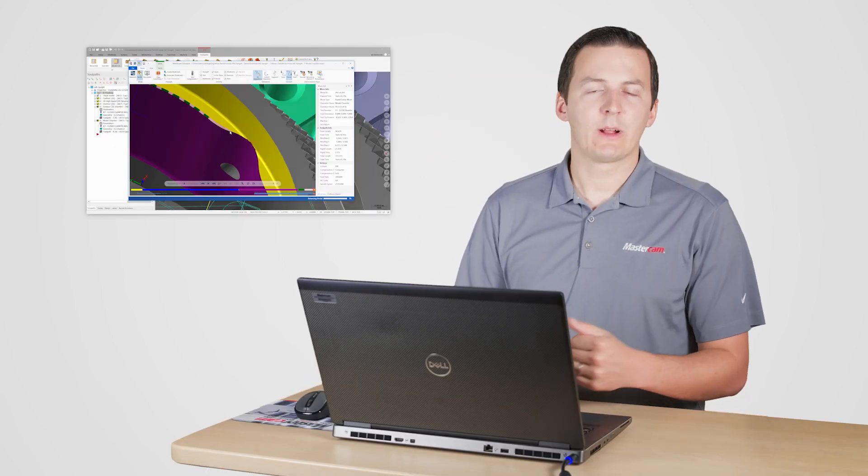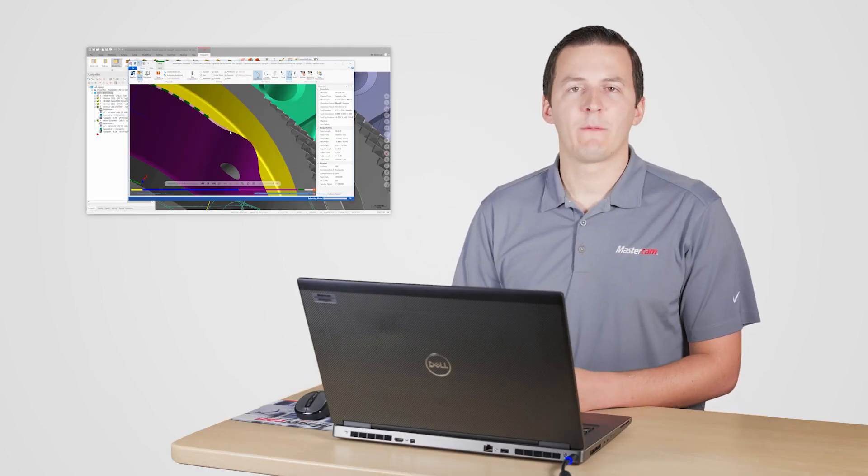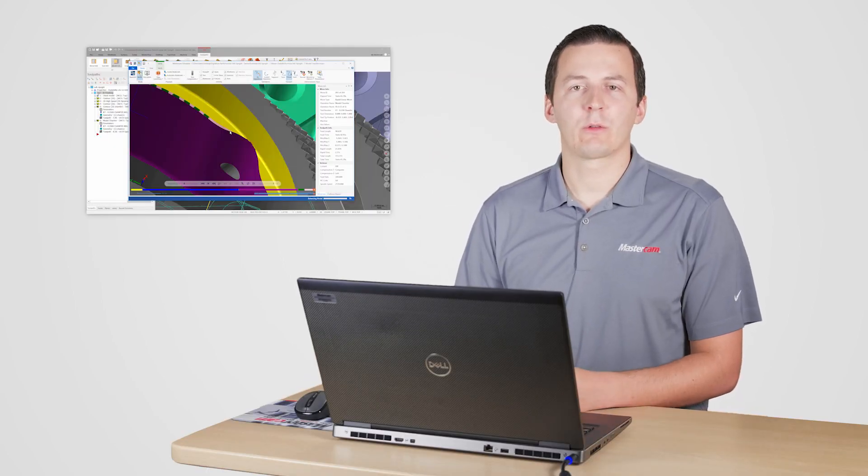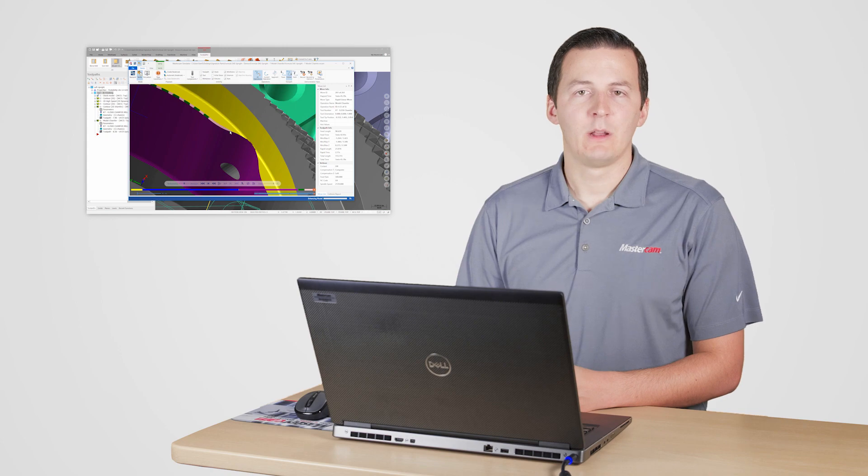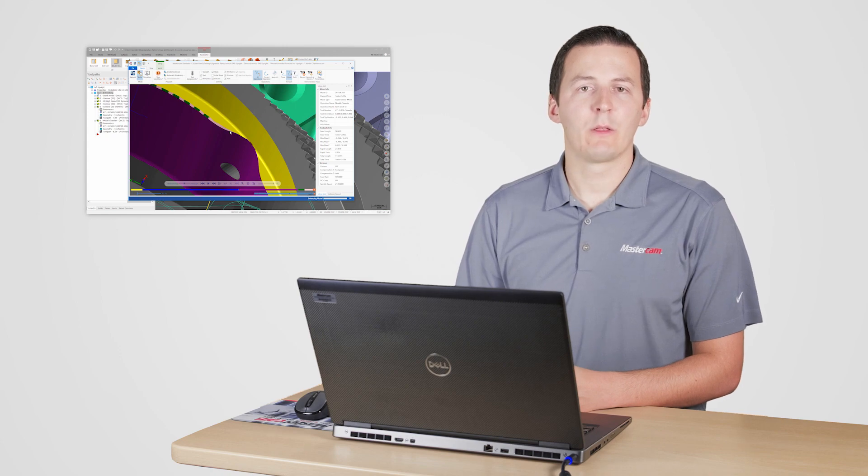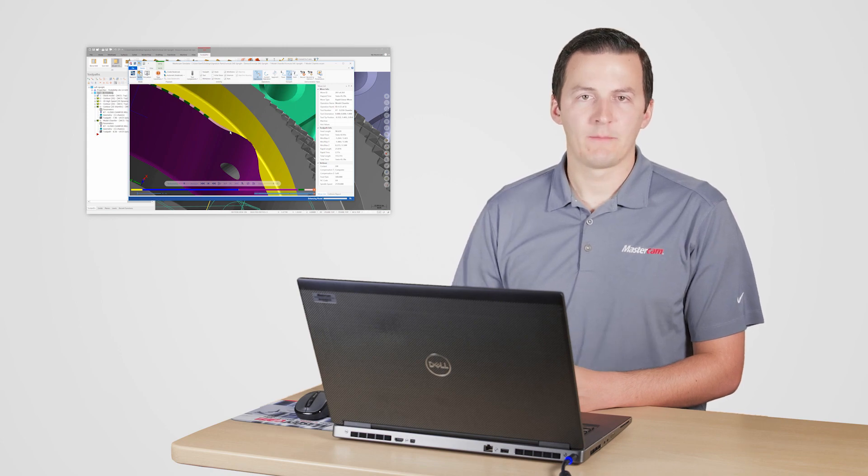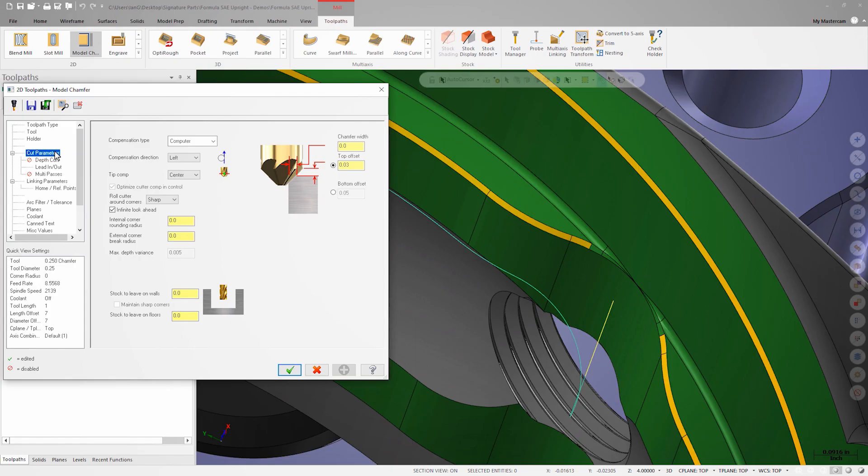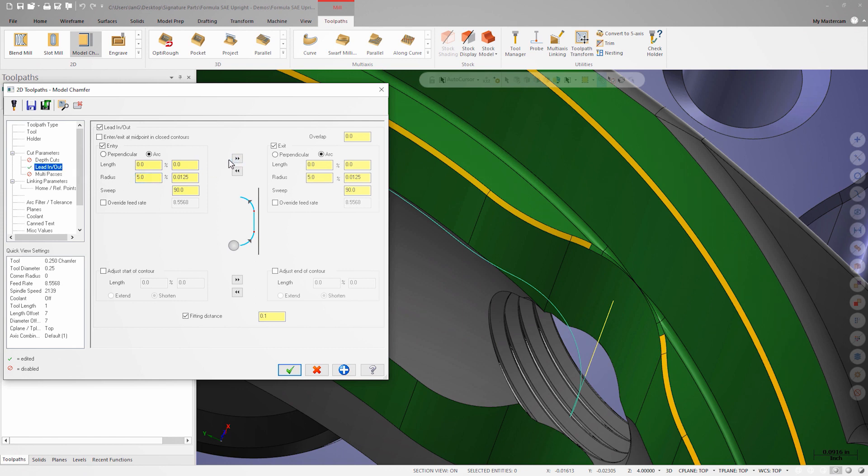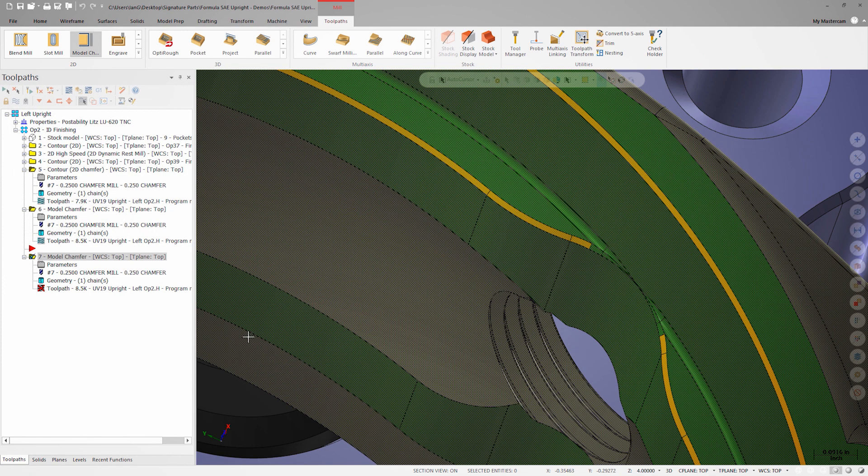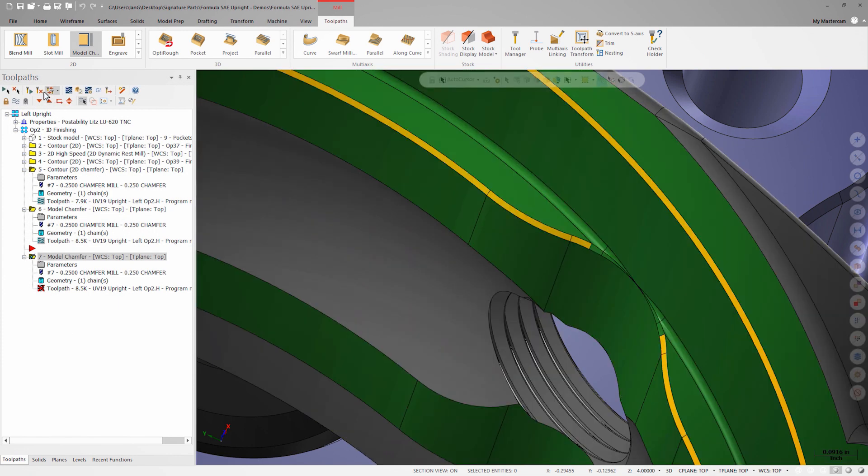I'm going to copy the model chamfer operation I just created and modify the copy so we can compare the two and verify. In the cut parameters of the copied operation, I'll reduce the top offset to 10 thousandths and change my lead in and lead out radius to 5%.